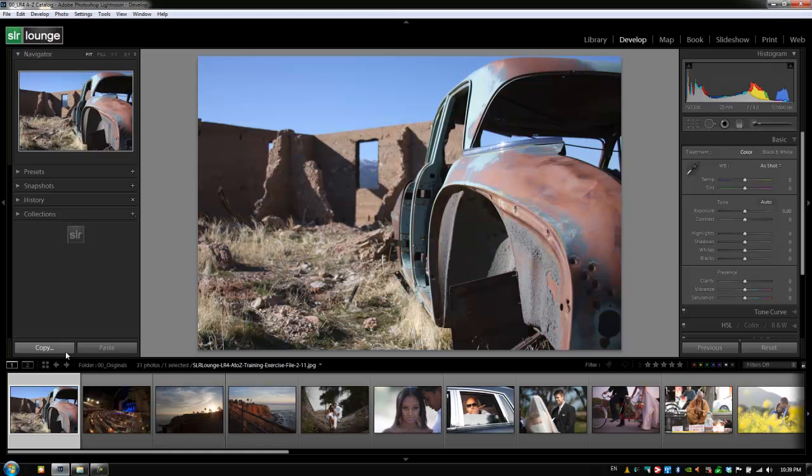So it's a little bit different using the copy and paste settings. And let's demonstrate exactly how it works. We're going to take exercise file 2-11 and apply some settings to it real quick.